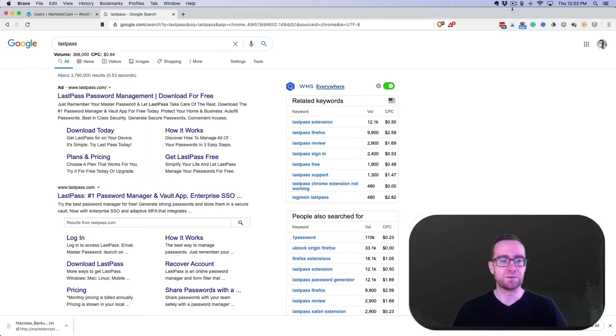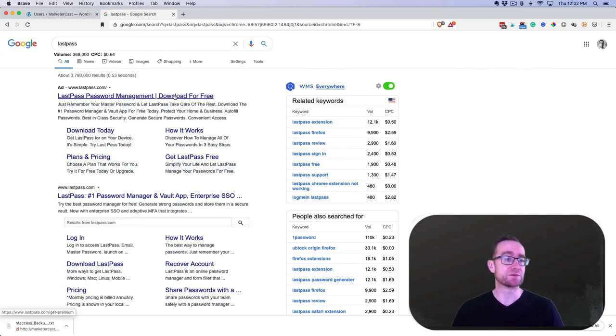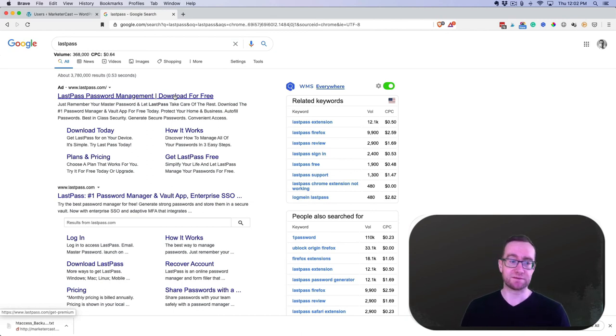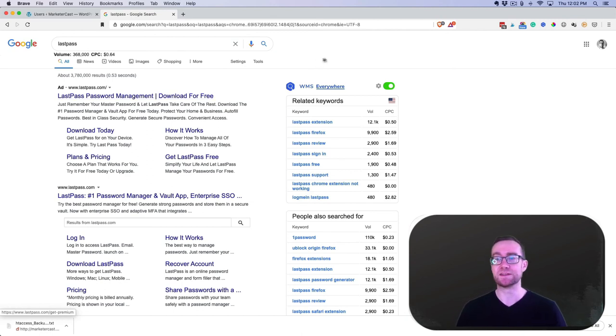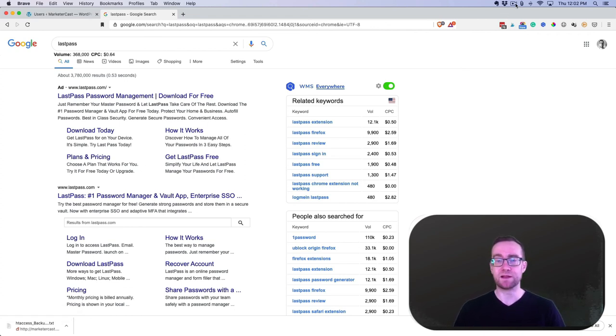And it can generate a secure password as well, so big fan of that. Would highly recommend it. And if you do that, then you can actually use secure passwords for all your accounts and not have to worry about typing it in or forgetting them. It's really fantastic.